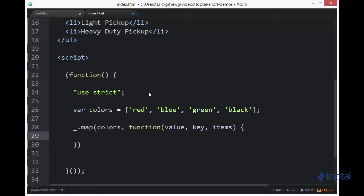Whatever that is, that's the value. The key is the thing by which we use to reference that item in the collection. For an array, it would be an index value like 0, 1, or 2. For an object, it would be a property name such as name or age or weight or something like that.